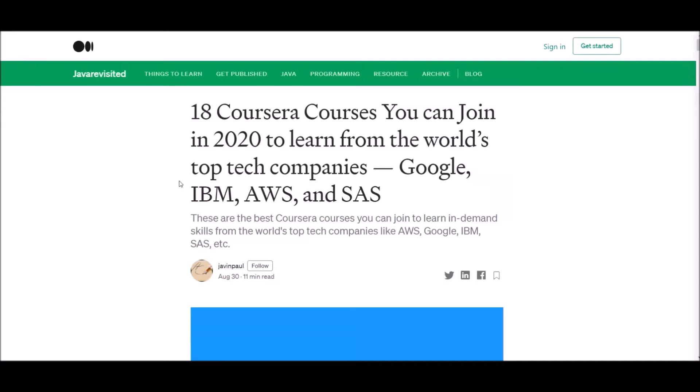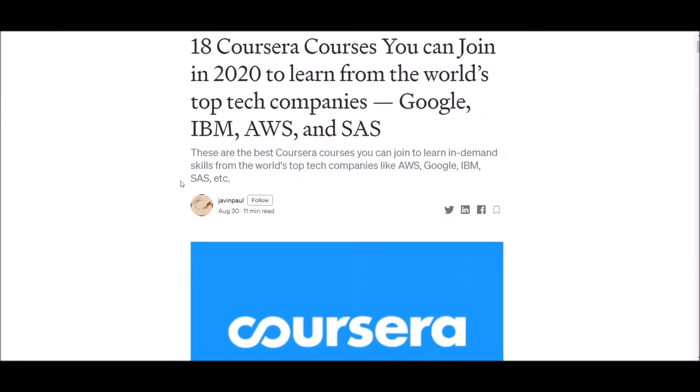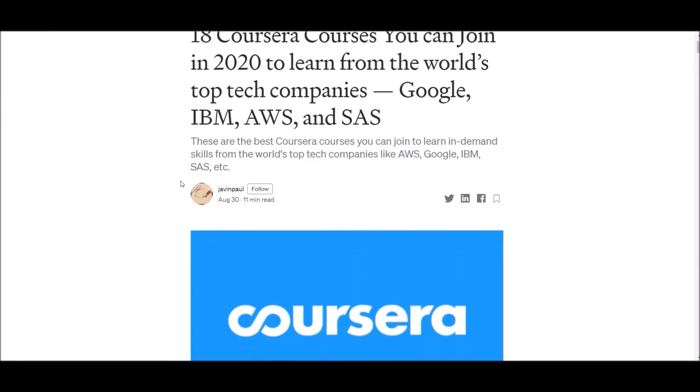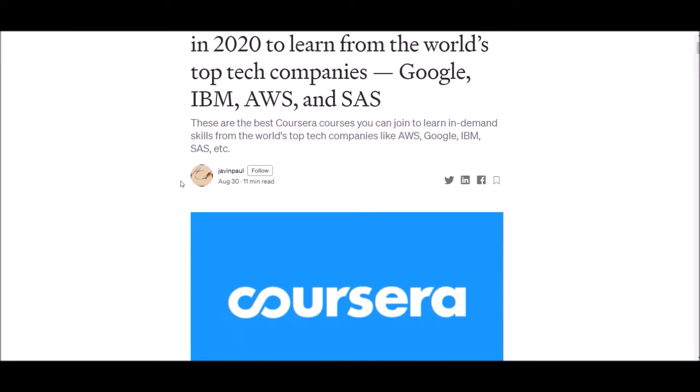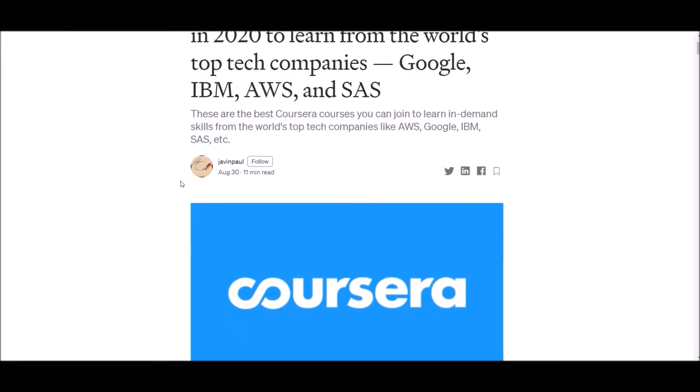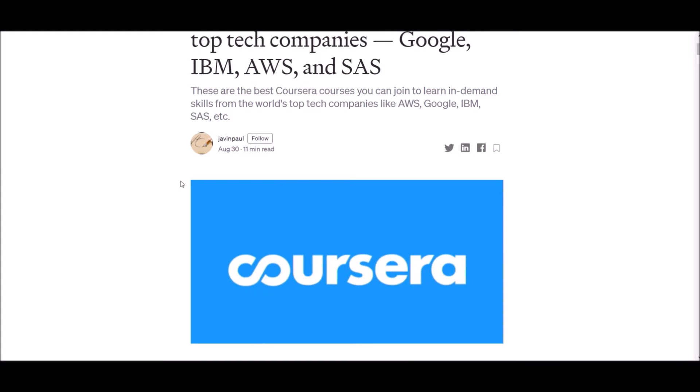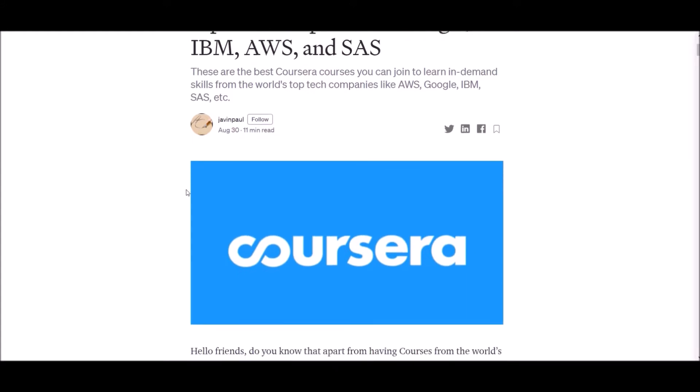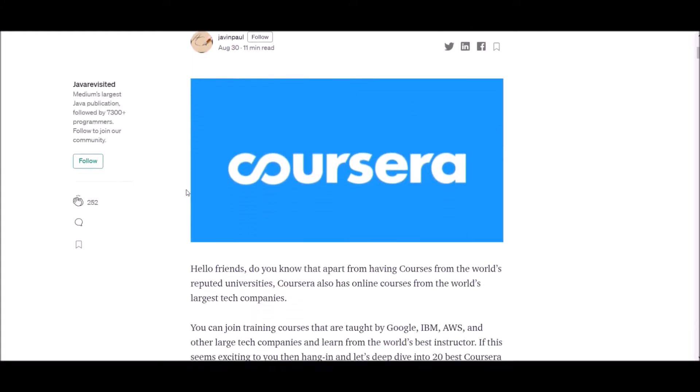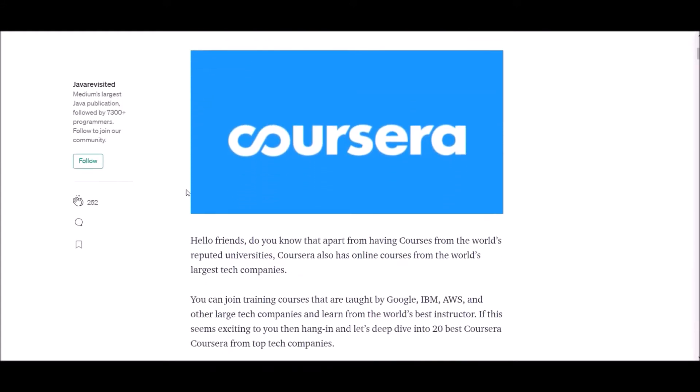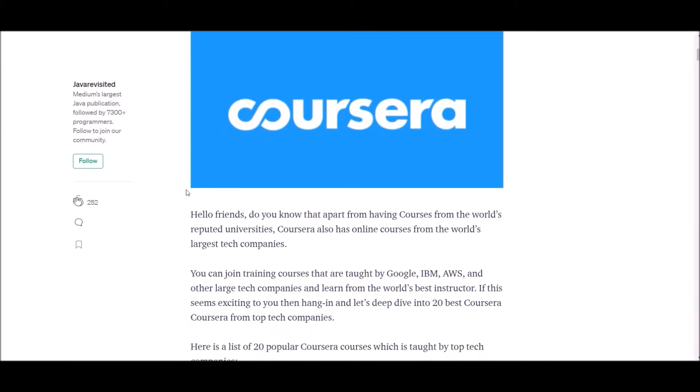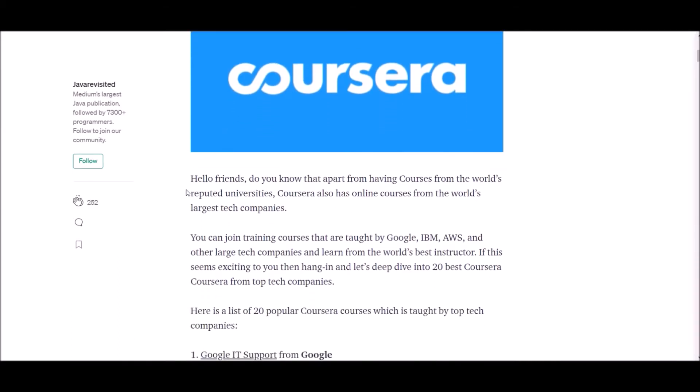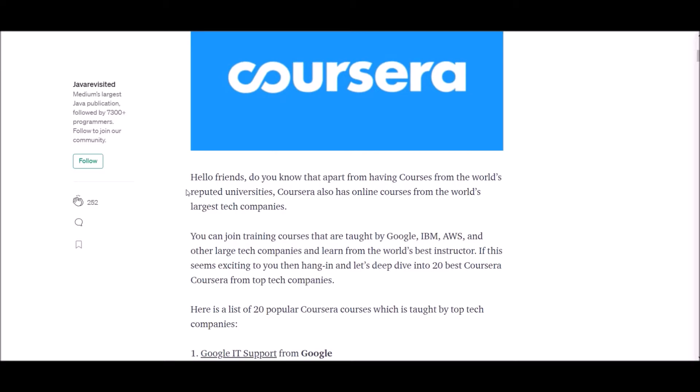Hello guys, welcome! In this video we are going to talk about 18 Coursera courses you can join in 2020 to learn from the world's top tech companies like Google, IBM, AWS and SAS. You can join training courses taught by these companies and learn from the world's best instructors. If this seems exciting to you, then hang in and let's deep dive into 20 best Coursera courses from top tech companies.